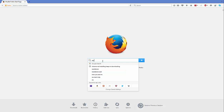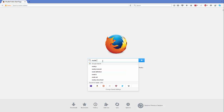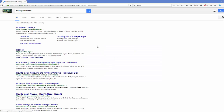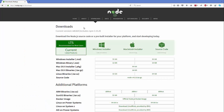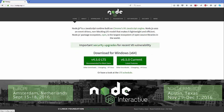First of all, open your favorite browser and search for Node.js download. The first link that appears will be nodejs.org, which is the official link. Click this link and you will be able to see different kinds of installations on the Node.js home page, where you will see the two versions for Windows.